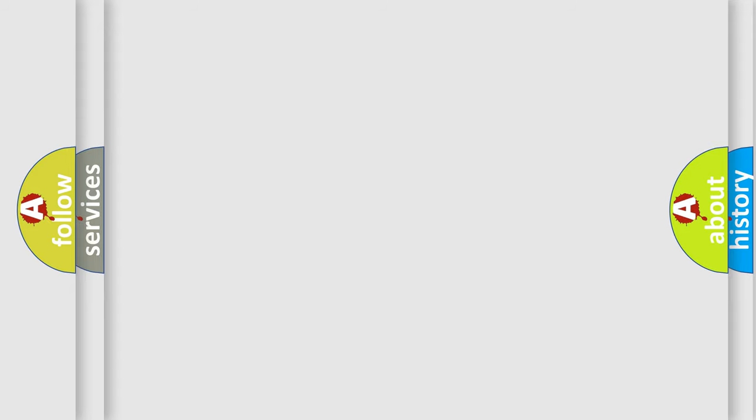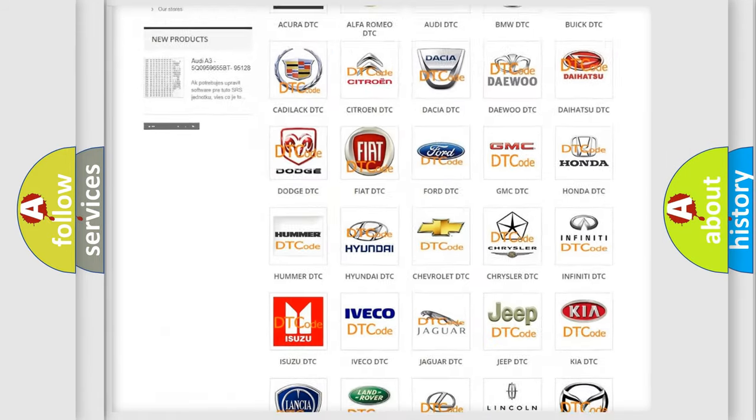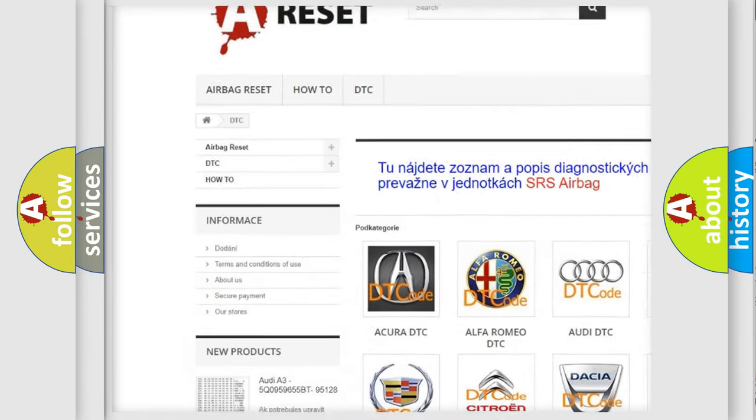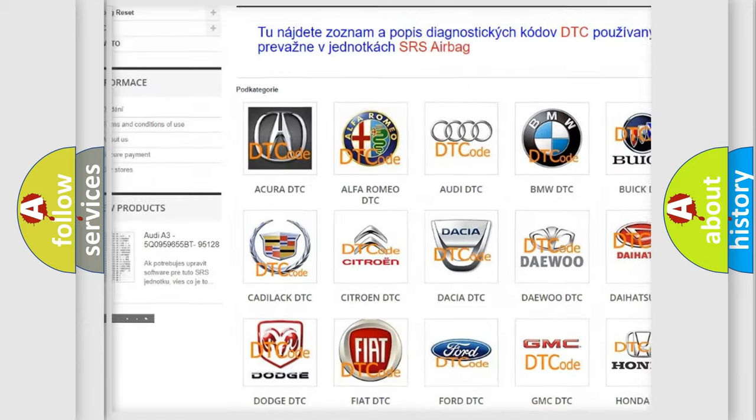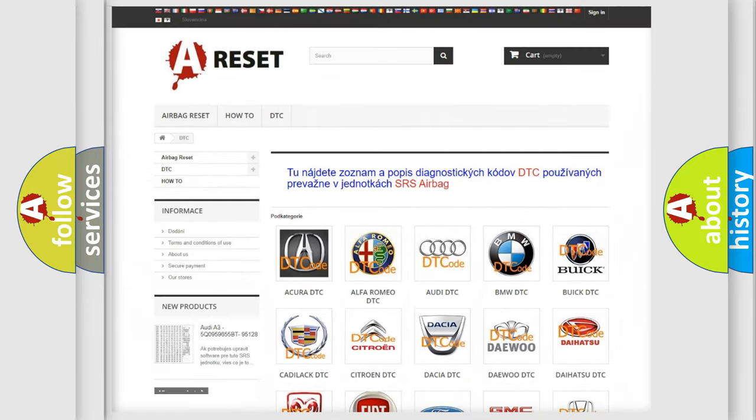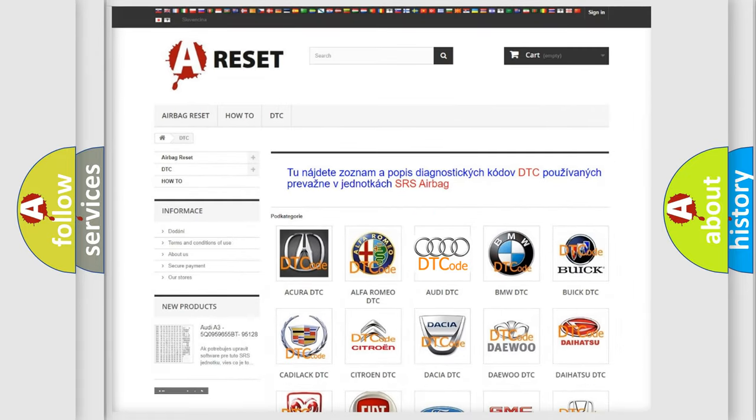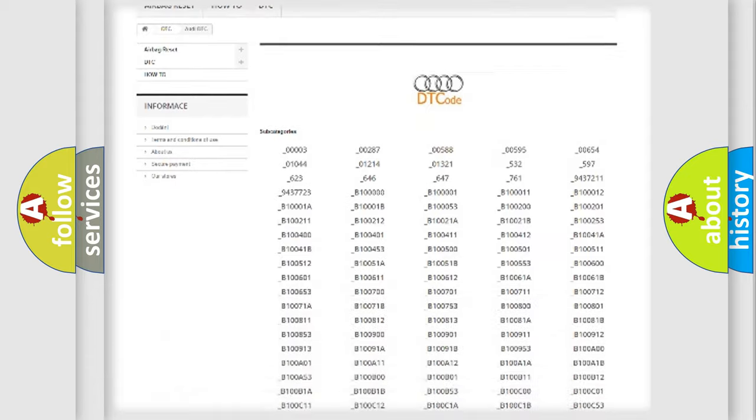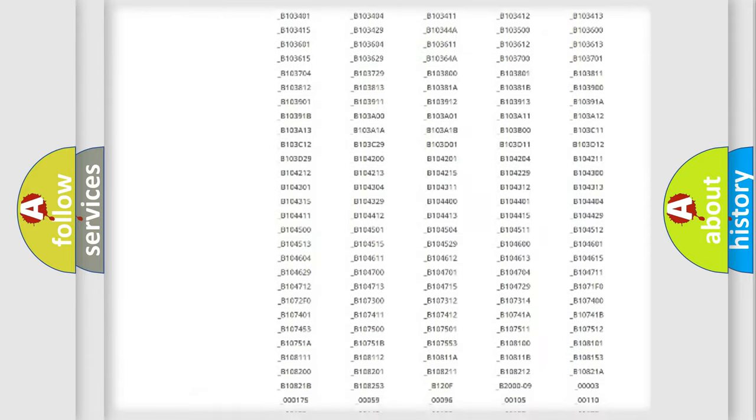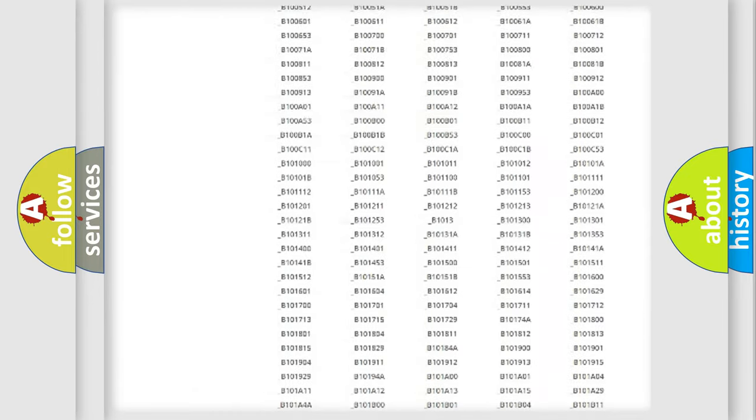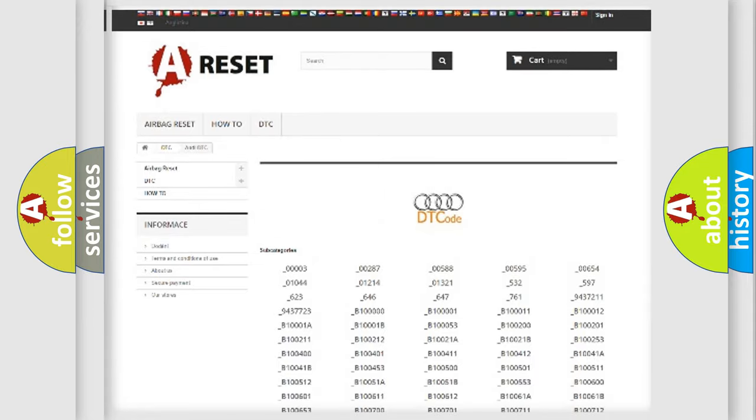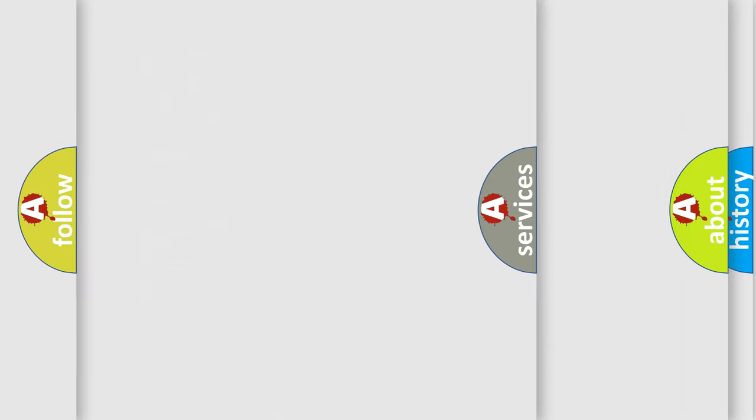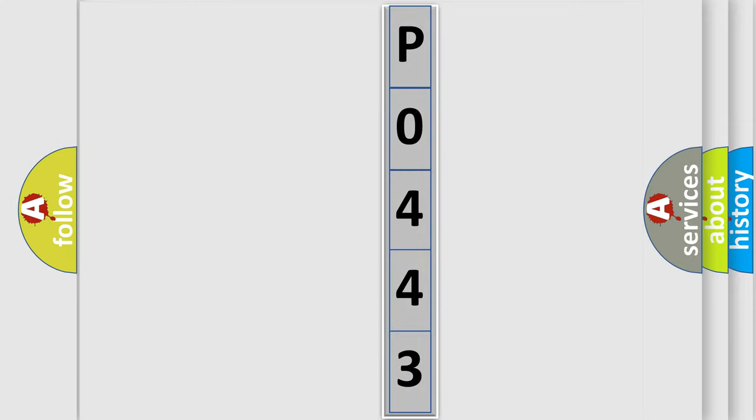Our website airbagreset.sk produces useful videos for you. You do not have to go through the OBD2 protocol anymore to know how to troubleshoot any car breakdown. You will find all the diagnostic codes that can be diagnosed in a car, Audi vehicles, and many other useful things. The following demonstration will help you look into the world of software for car control units.